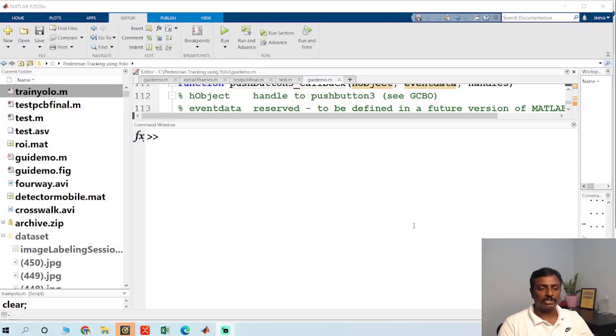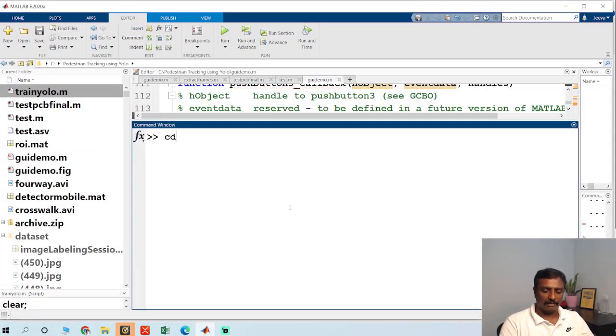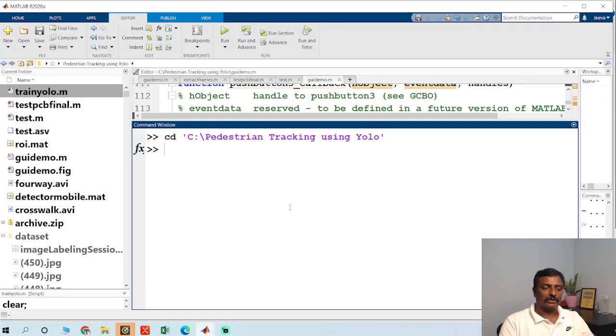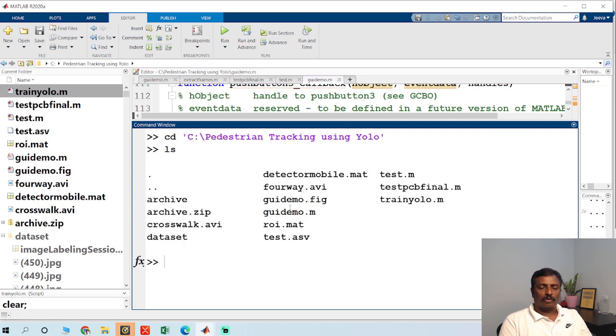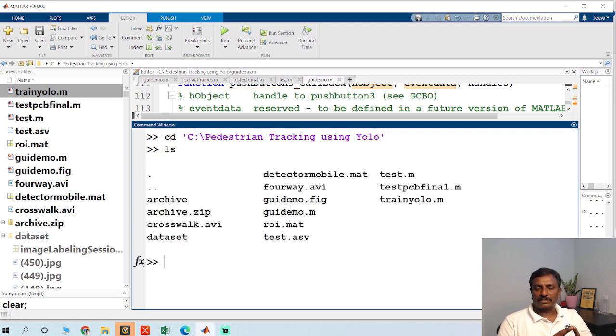So the first thing you have to do is change the path. I just changed the path. So you have to collect all the videos, pedestrian tracking videos for the datasets.